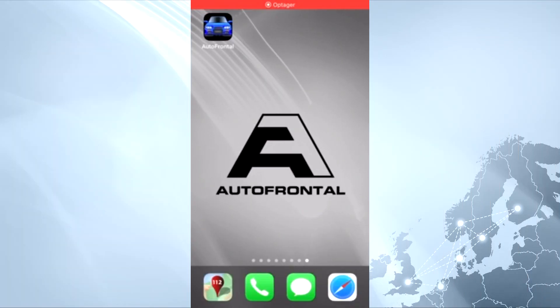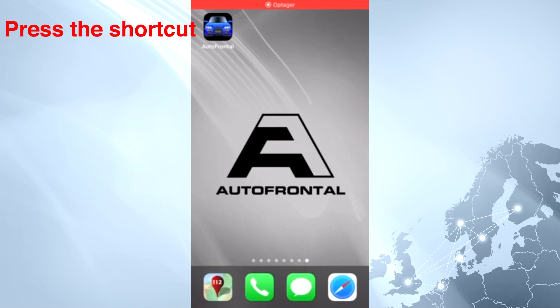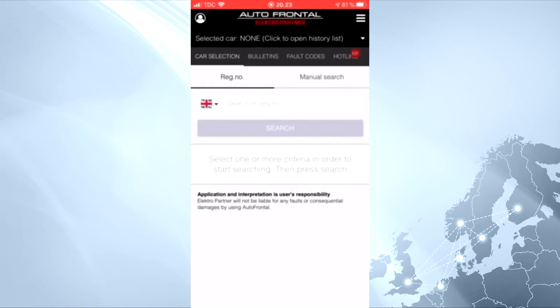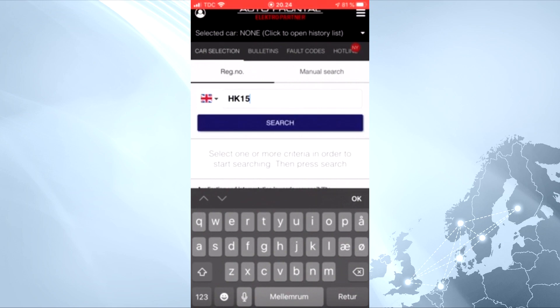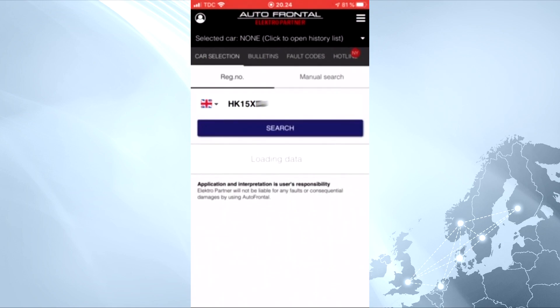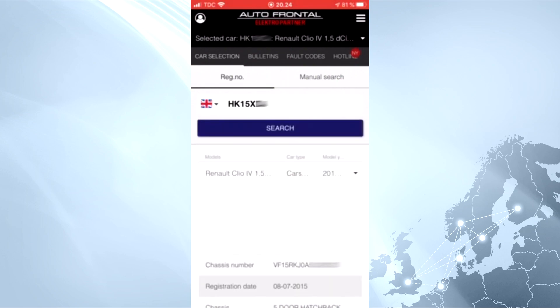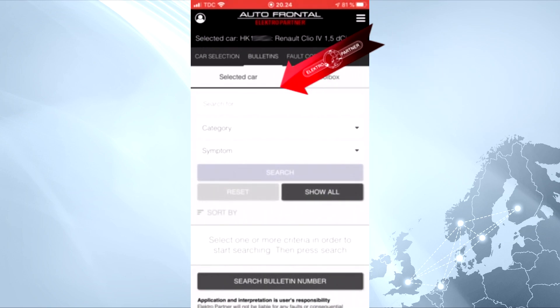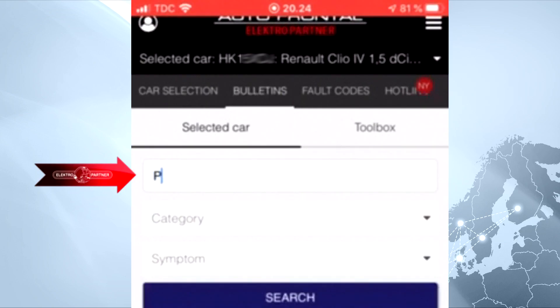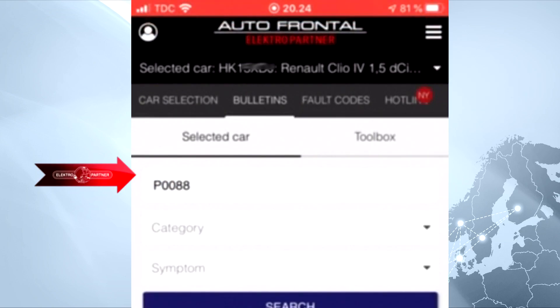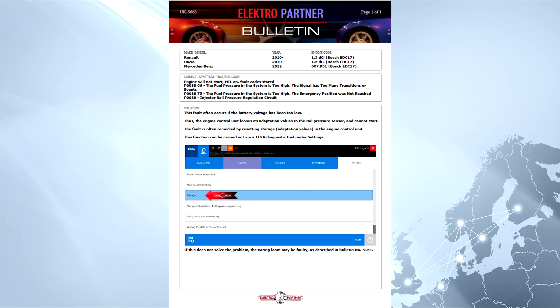Now I am going to demonstrate just how easy it is to use on your phone. You press the shortcut, enter the license plate on the vehicle, choose the proper option, and go to the bulletin section. Then you use the search engine and type in whatever symptom or fault code you are searching for. And here is the bulletin that was found for this specific fault code on this specific vehicle.